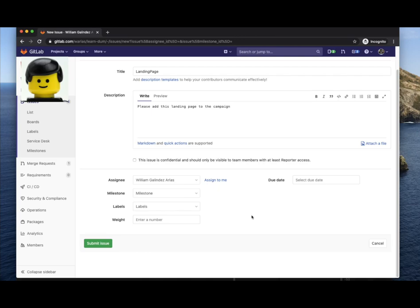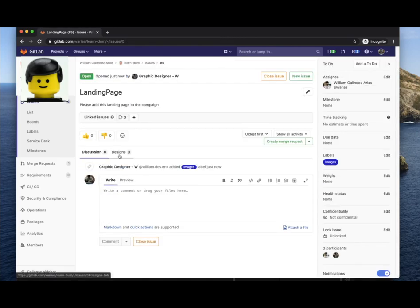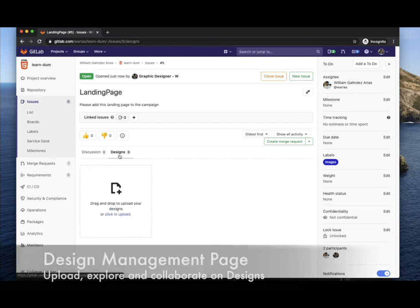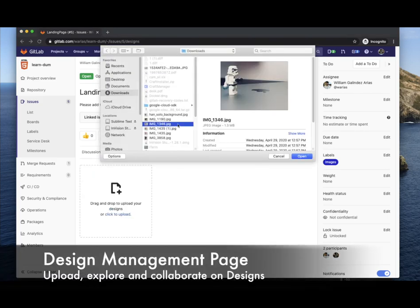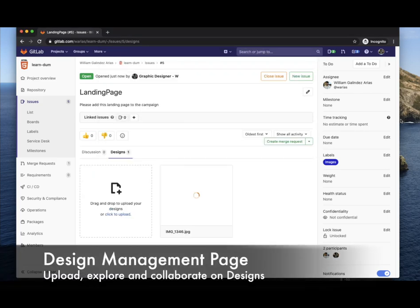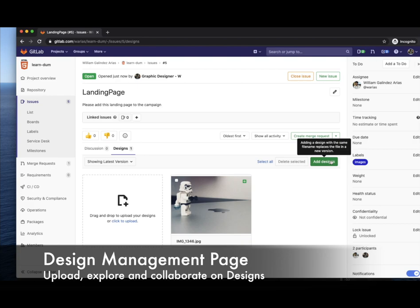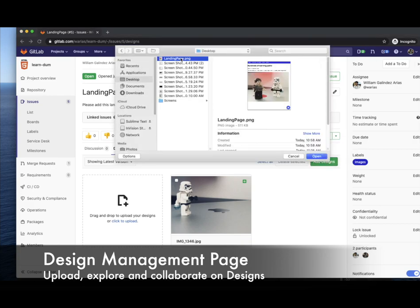And once I submit the issue then I click on designs tab and here I can upload high quality images being one of them the website mockup. These assets are now under version control.